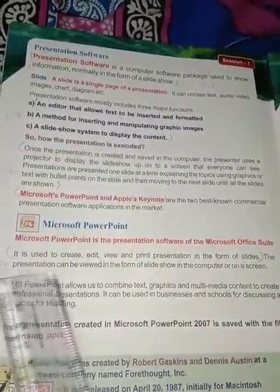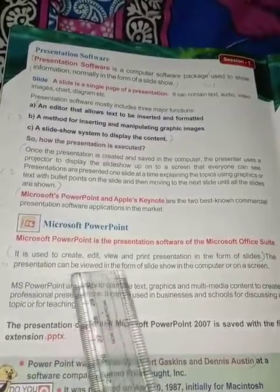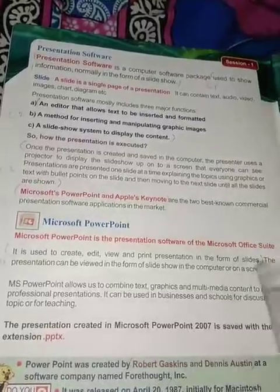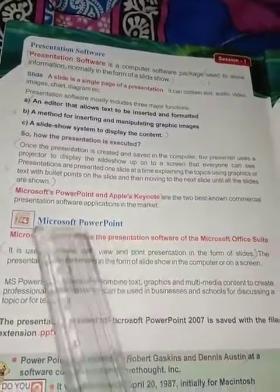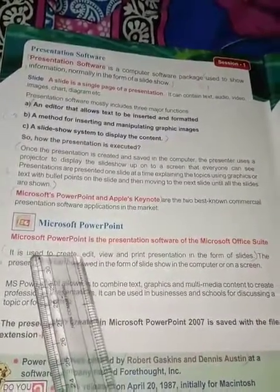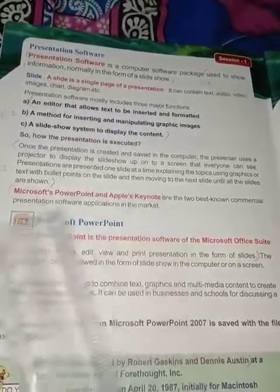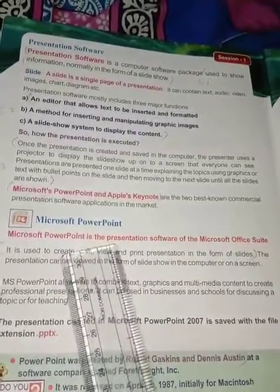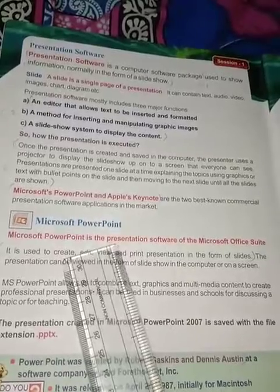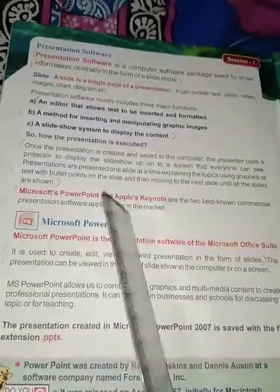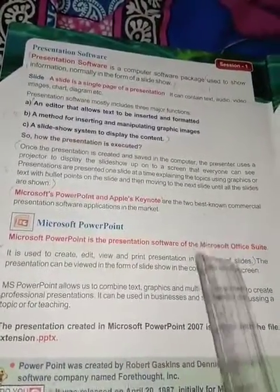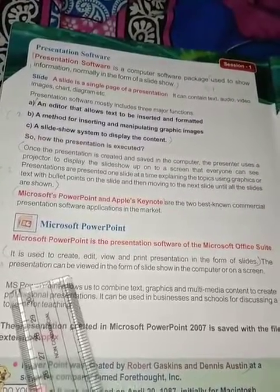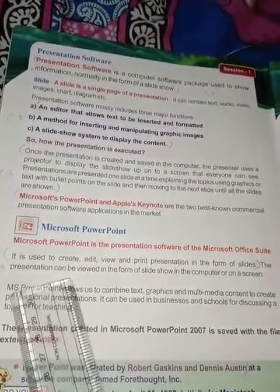The presentation can be viewed in the form of a slideshow on the computer or on a screen. You can show it on the computer, or connect to a projector to give the presentation to a larger audience.